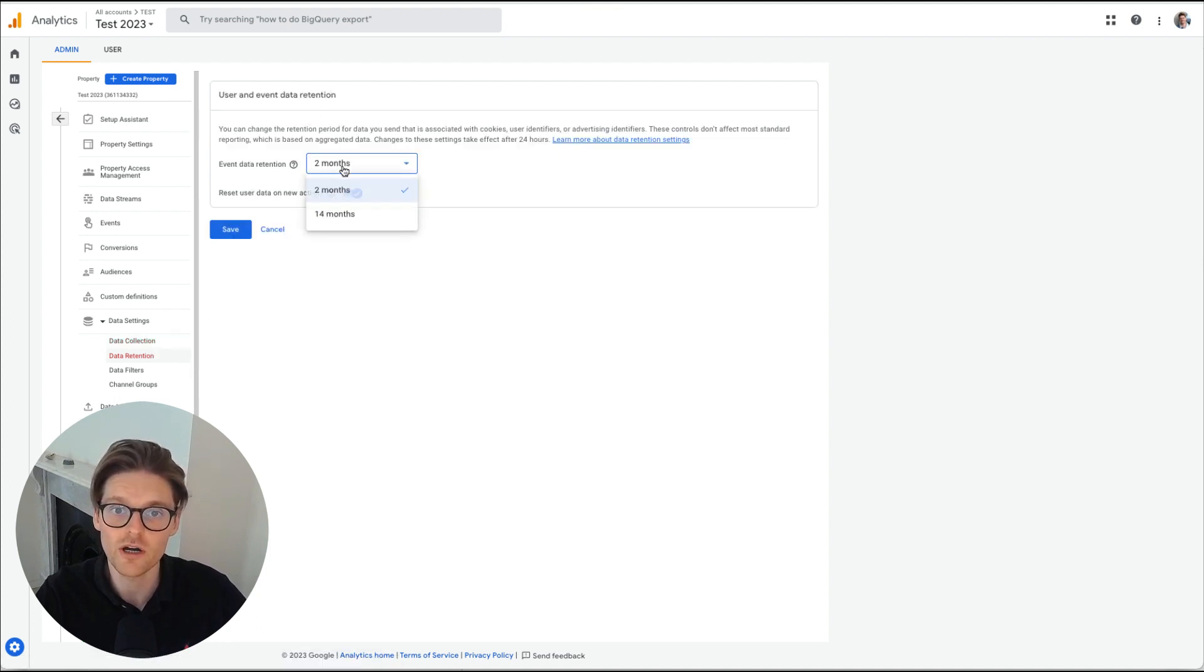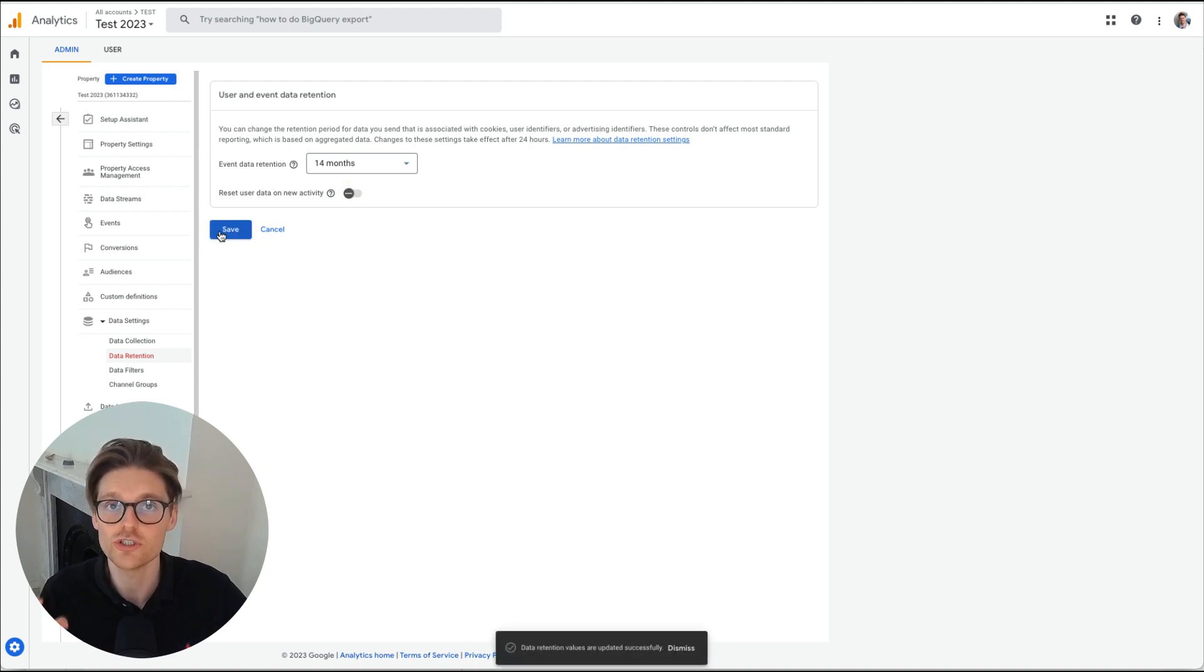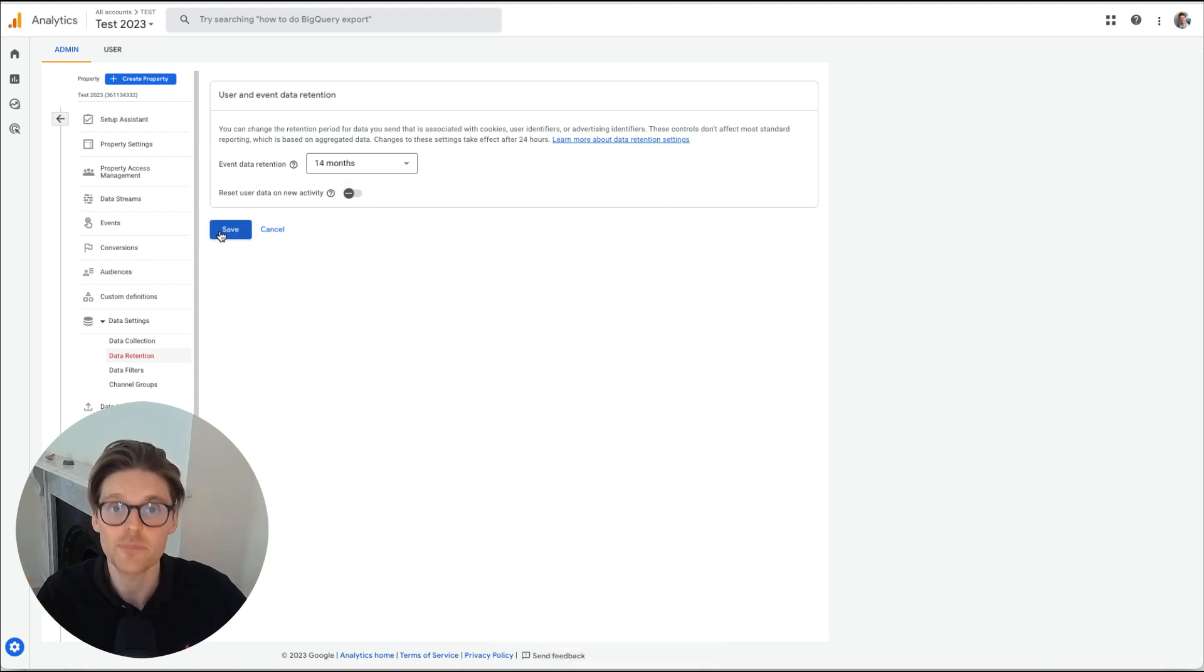The next one is data retention. Now for me, I personally took this onto 14 months and then turn this off. You just want to keep more data in your GA4 account. Capture as much as possible.